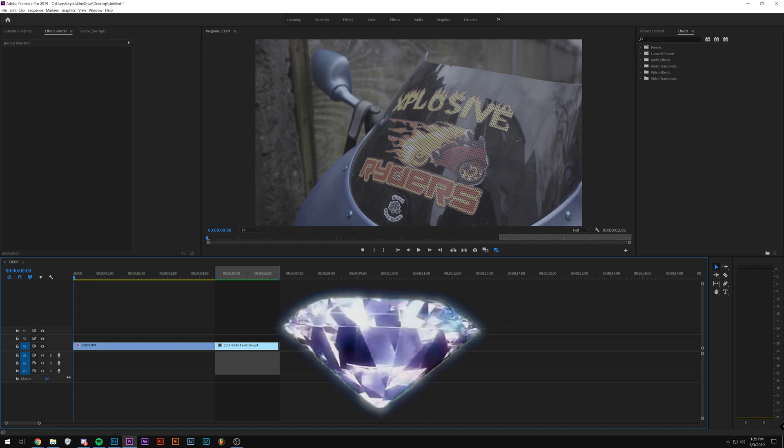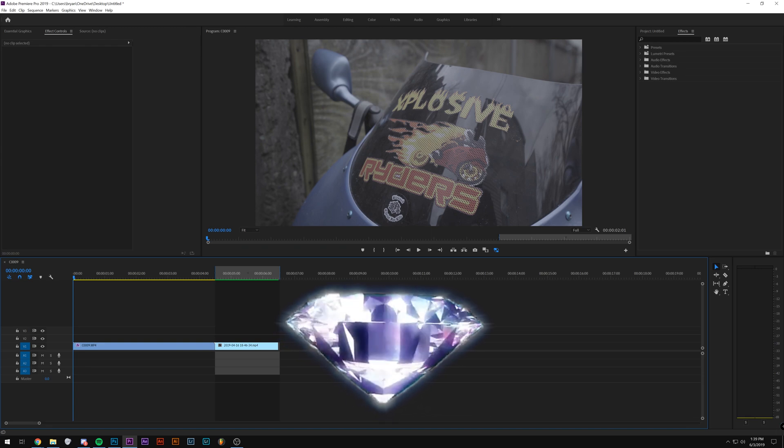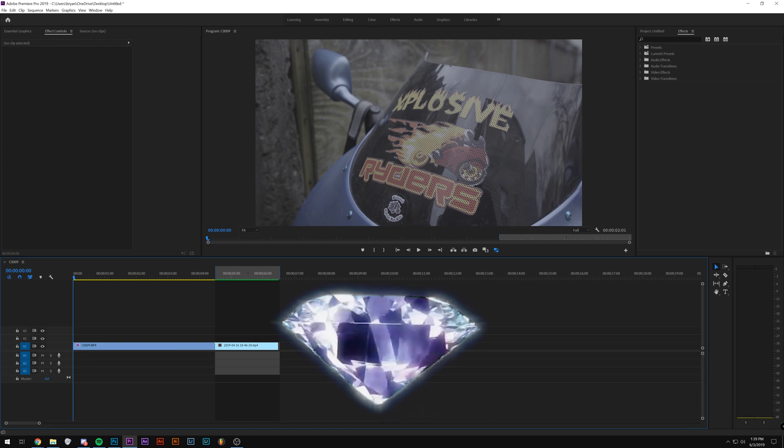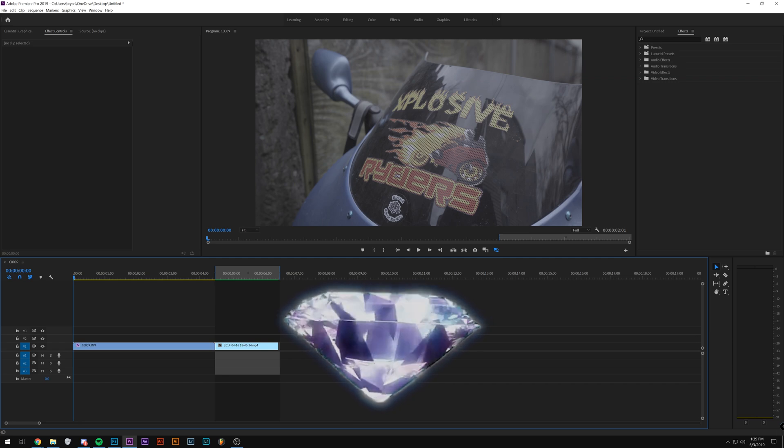Now this preset that I created involves multiple effects, so I'm going to be going step by step, showing you what each effect does and how to tweak it to your liking.